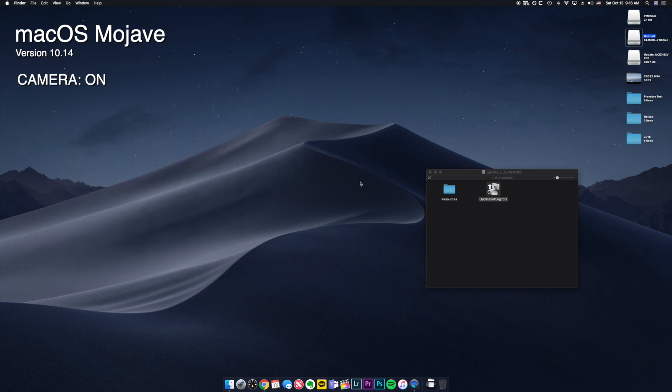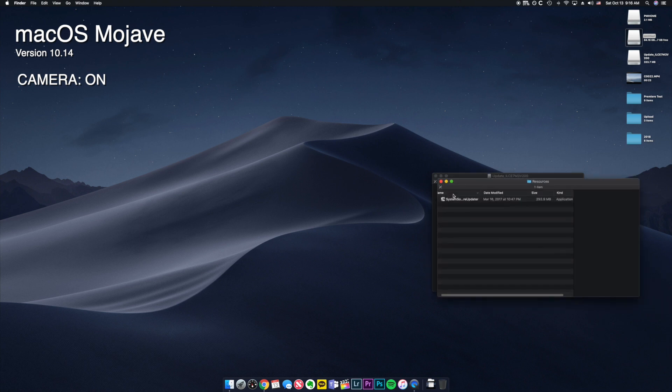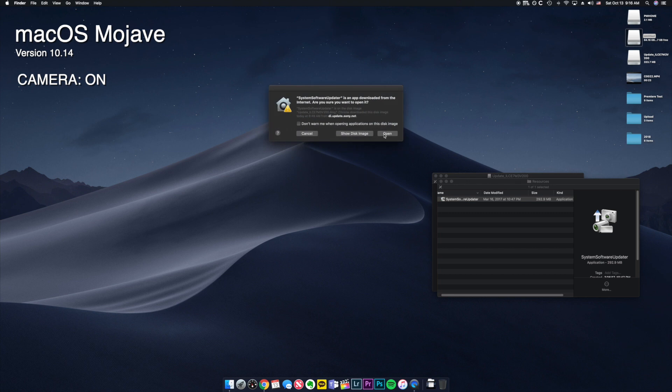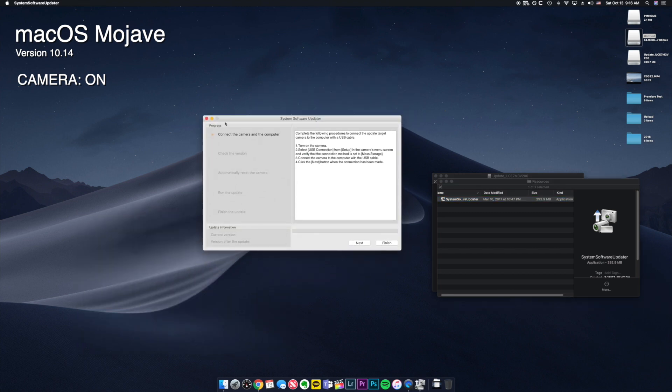So nothing happens. This is where everybody gets stuck. From here what you have to do is you go back to the firmware you downloaded, resource, open up the system software updater, click open.